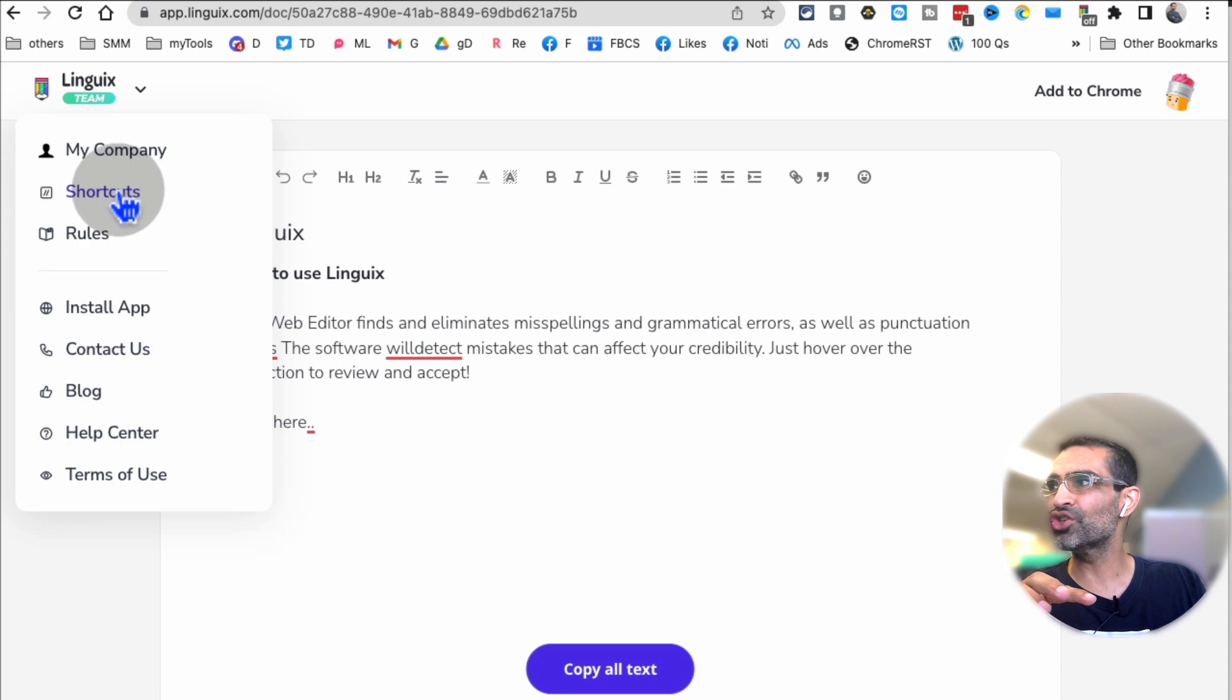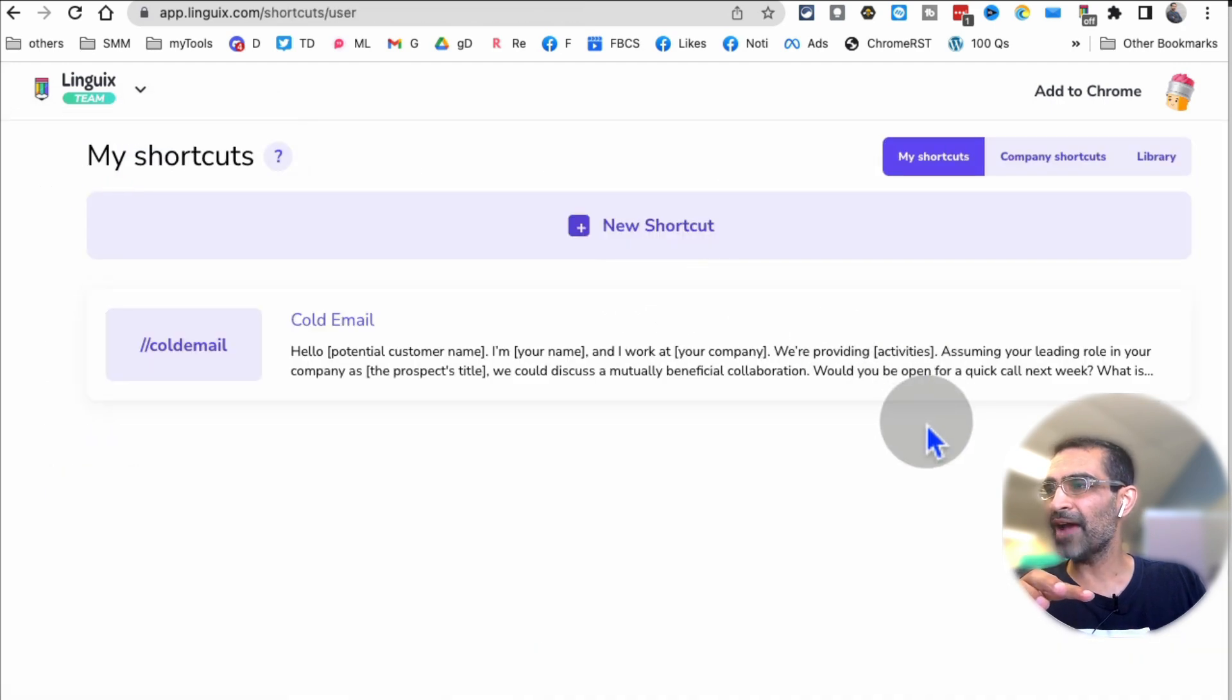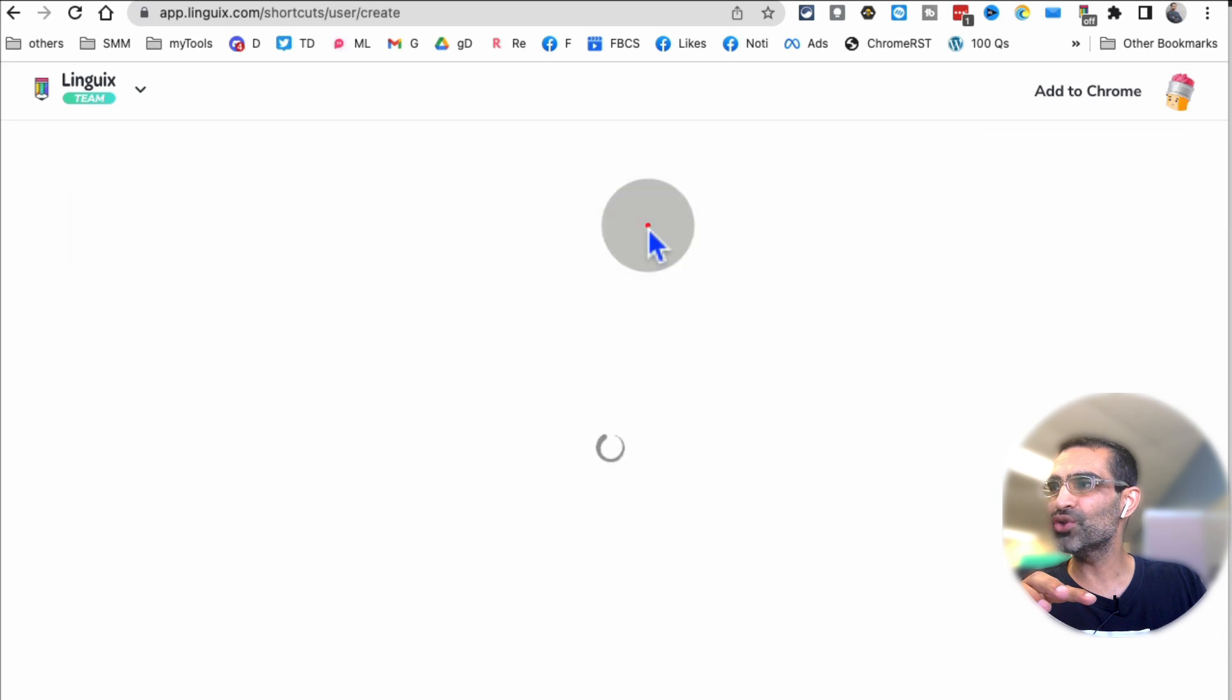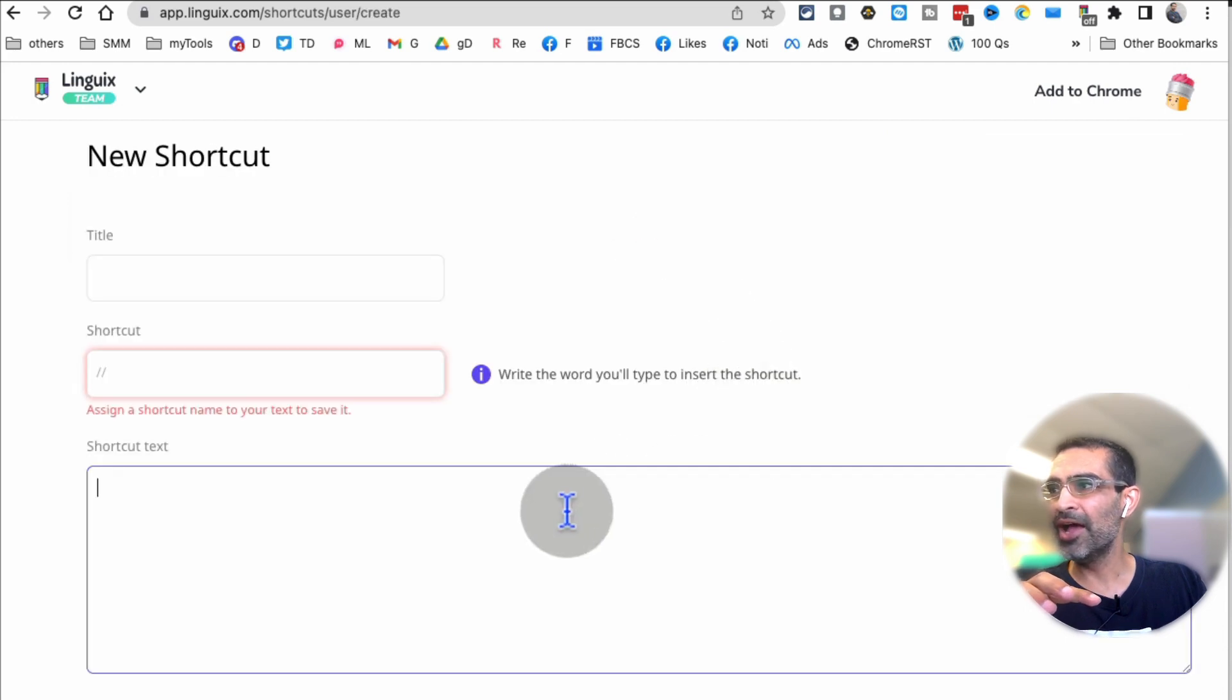Click on that and now you can create new shortcuts. So shortcuts are basically, a lot of times instead of posting...